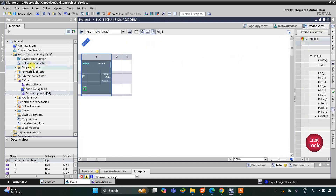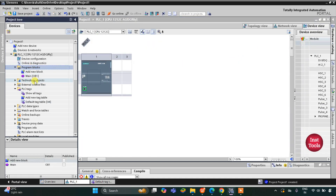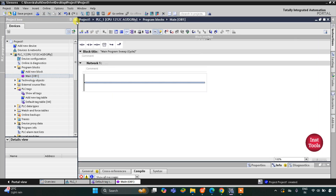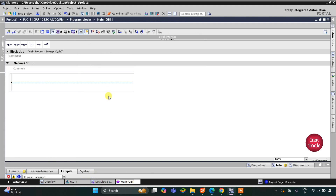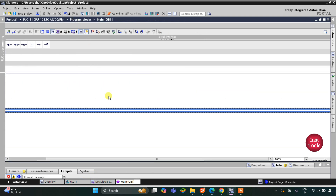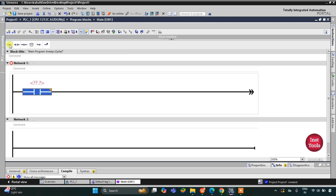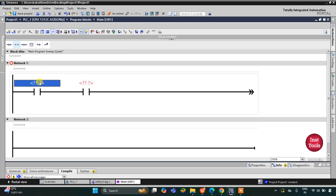I will minimize this, go to Program Blocks, then Main OB1, where we will draw the ladder diagram. I will zoom in. For A, I will insert a normally open contact, and for B I will insert one more normally open contact and connect them in series with each other.